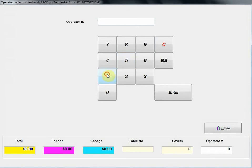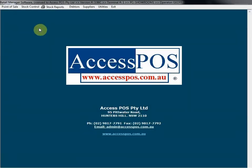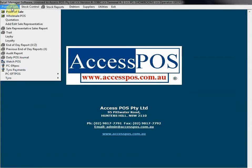Now let's open up the software and log in with 100 as the administrator and give you a brief look through this menu. The first option under Point of Sale is Point of Sale, which is our main POS screen for our retail store.